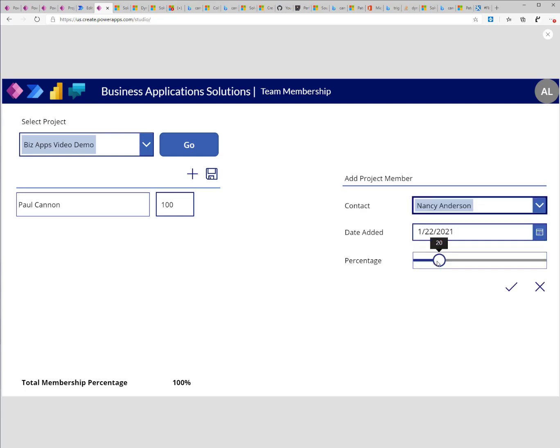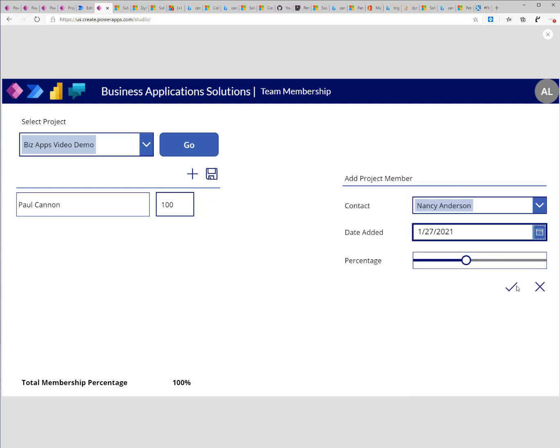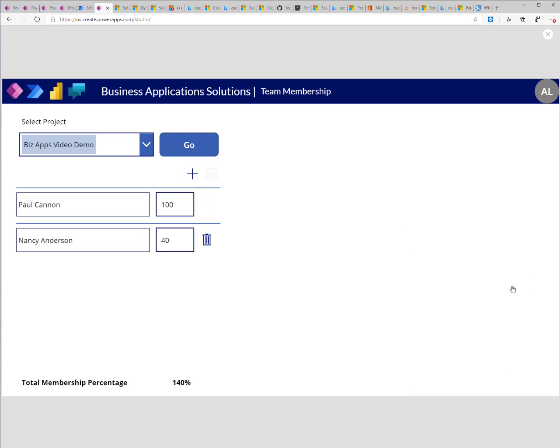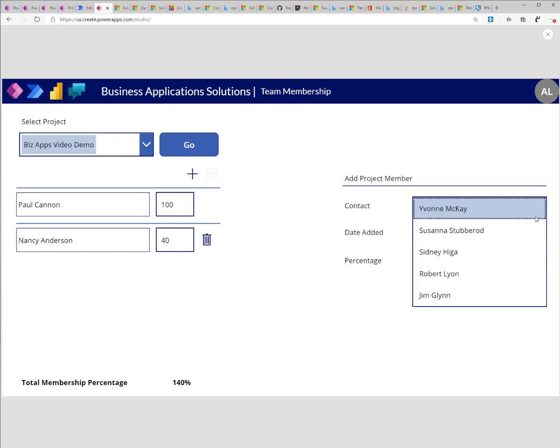I'll select the contact. I'll add a percentage to it and select the membership start date. I'll go ahead and click the check mark and maybe I'll go ahead and add one more.